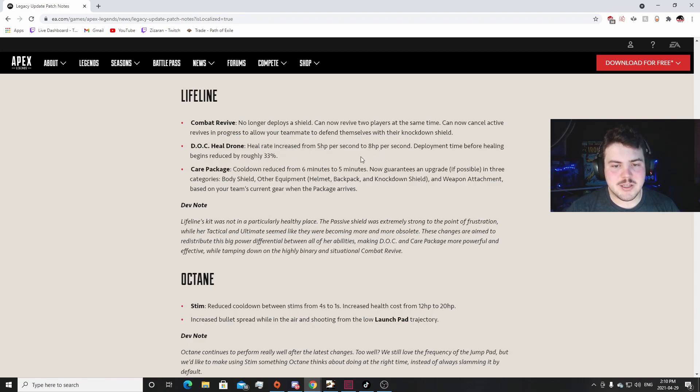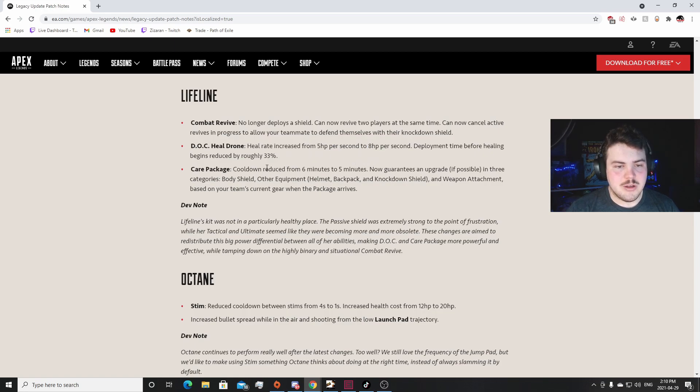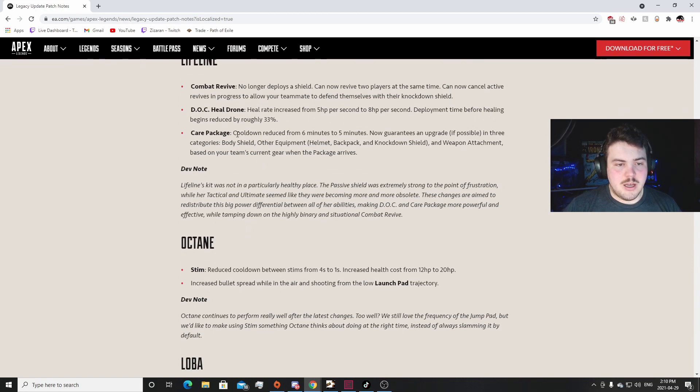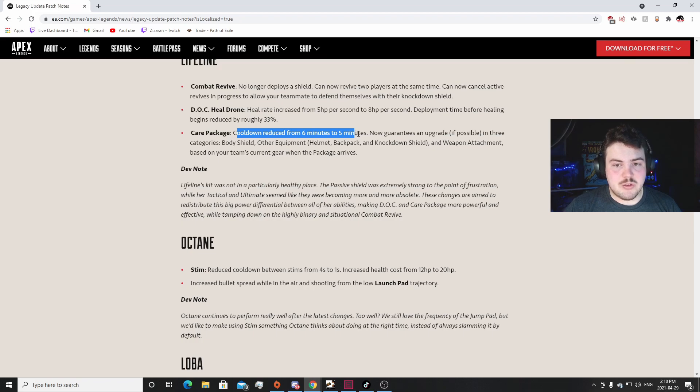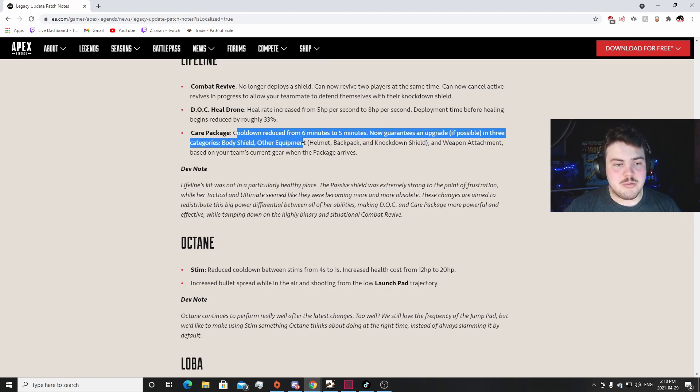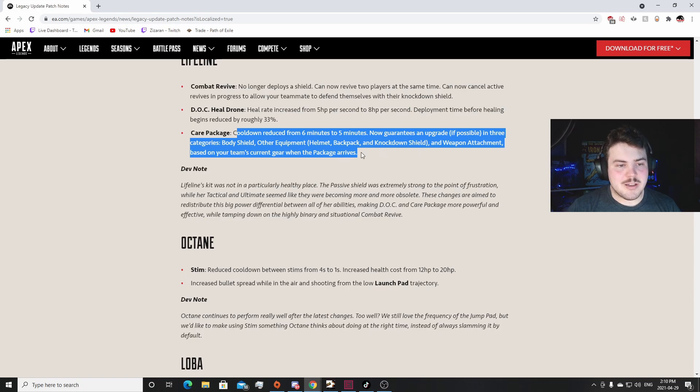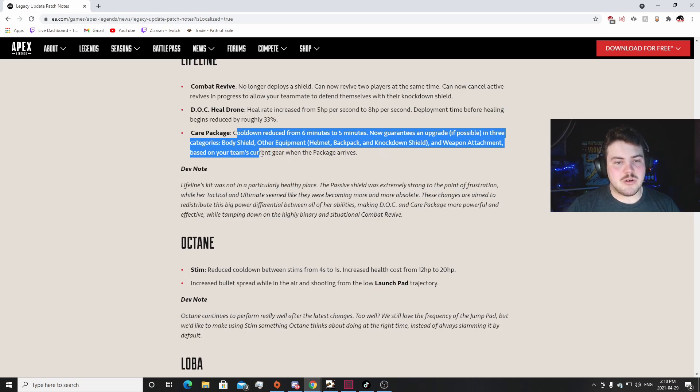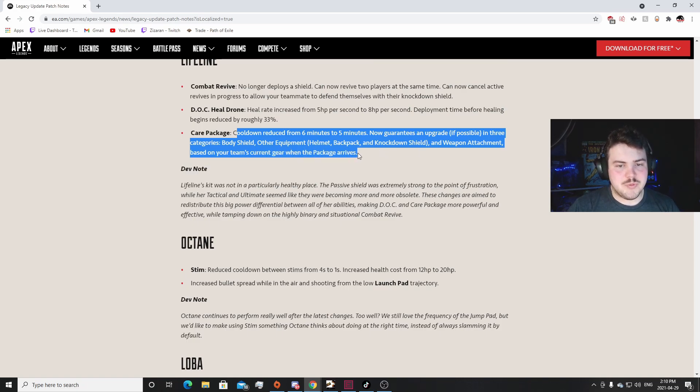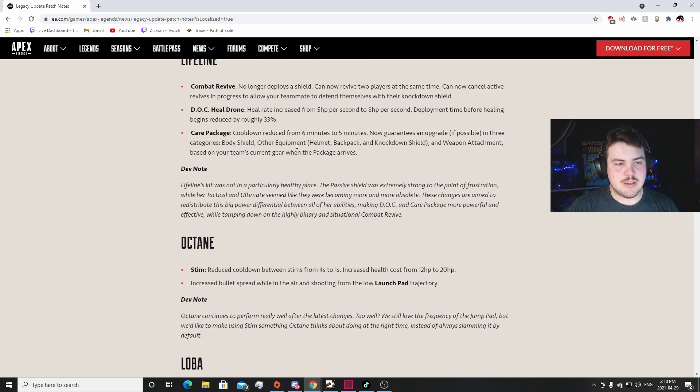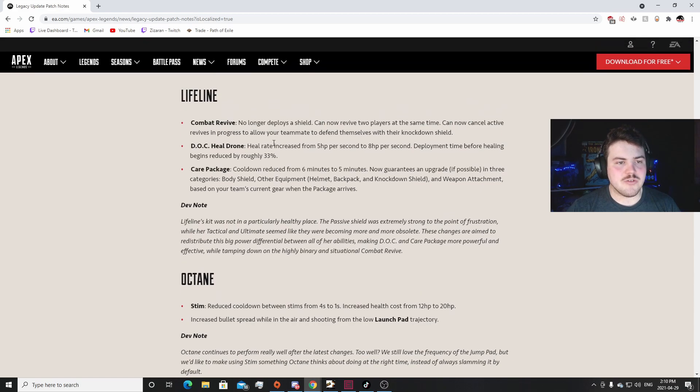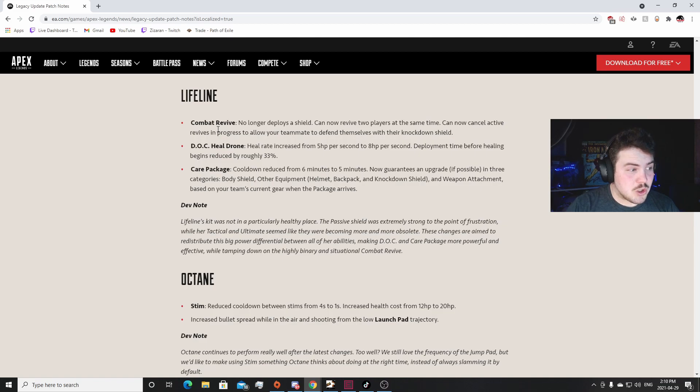The D.O.C. Heal Drone - the increase is awesome, that's great. Five HP per second to eight HP per second. That's huge. That's awesome. Cooldown reduced from six minutes to five minutes, that's cool. Now guarantees an upgrade if possible in three categories: body shield, other equipment helmet backpack knockdown shield, and weapon attachments based on your team's current gear with the package drops. That's really cool. It actually scans your gear to know what you need. That's awesome. This is a really good change for Lifeline.